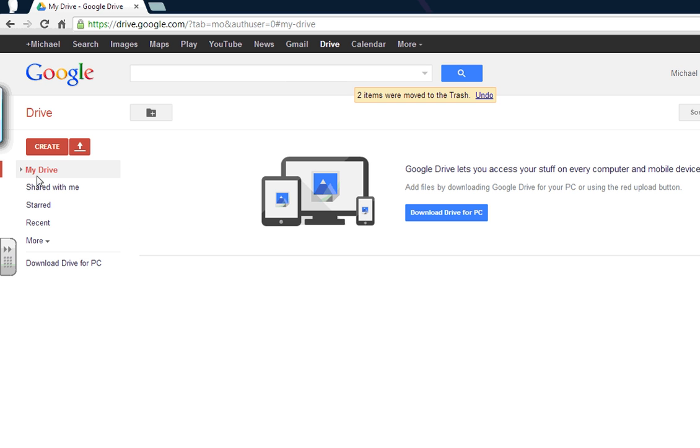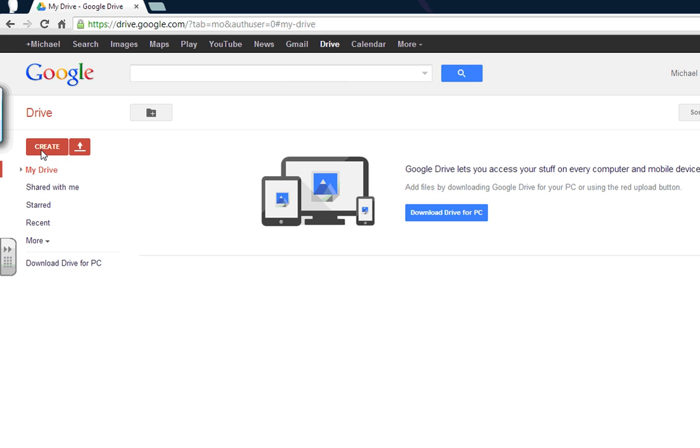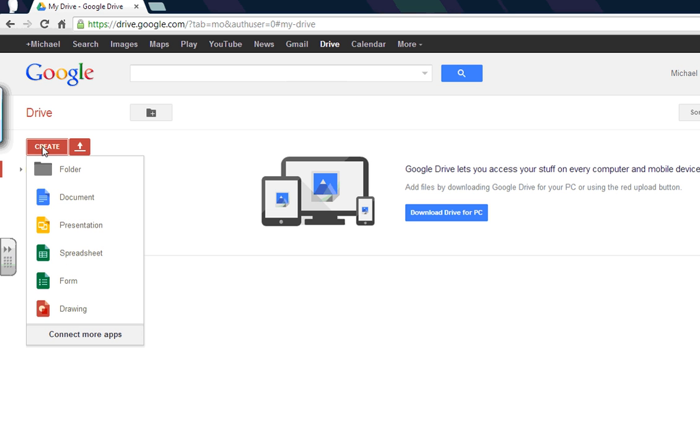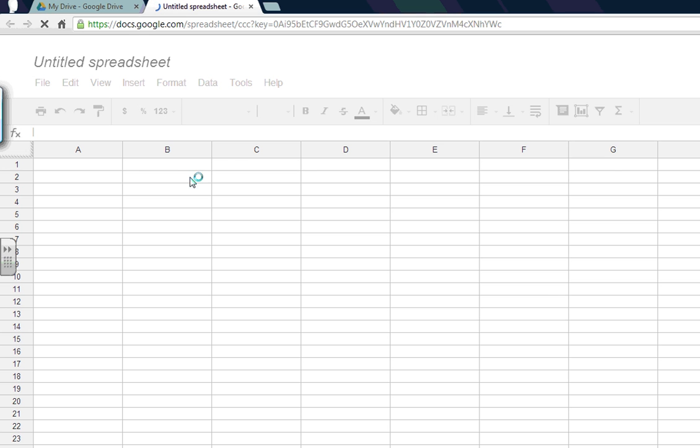The kids can click a form when they come in. You can have this on the computer screen, and they can click on yes I have my homework, or no I don't. Just trying to get them to self-monitor. So go to create spreadsheet. Even though we're going to create a form, you need to go to create spreadsheet for some reasons.